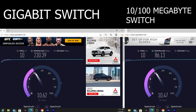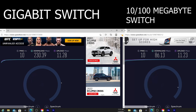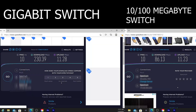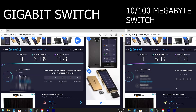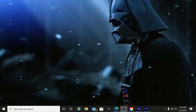You can see there's a difference between the gigabit and the 10/100 switch. So if you have one of these 10/100 switches in your network, I would suggest you actually replace it ASAP — just because it's slow.